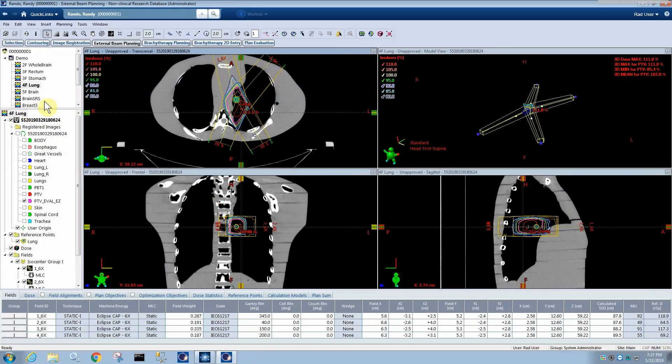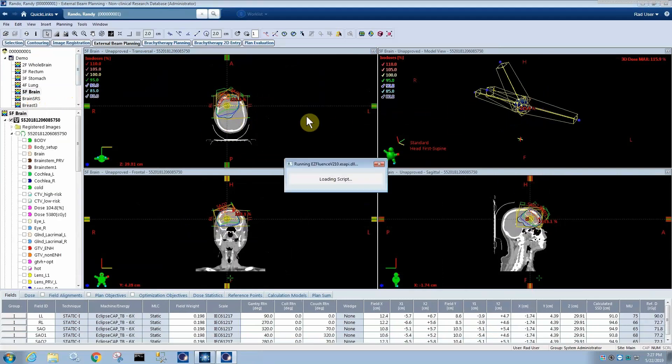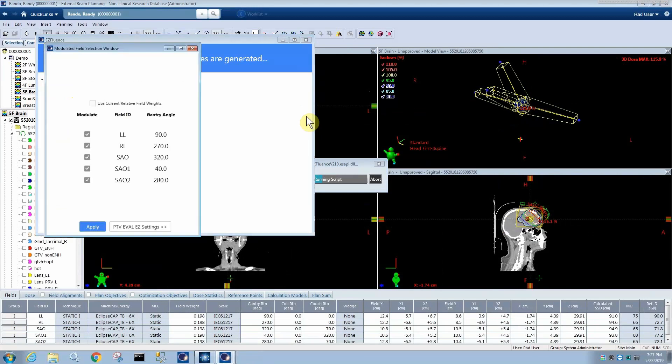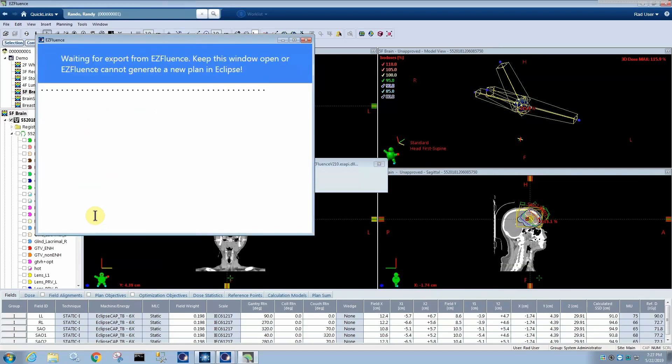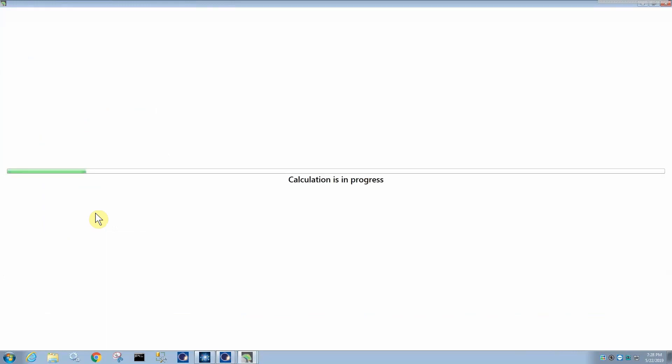So back here in Eclipse, one more thing I can show you, EasyFluence does work with any number of beam angles and couch kicks and so forth. So this is a five-field brain with couch kicks. So EasyFluence will, of course, prompt you like it did before if you want to use the current relative field weights or automatically select them. So I leave it unchecked to automatically select it. I'm going to have all fields modulated. You could decide to only modulate two or three and you'd probably get a really good plan because as long as they're ones that are good gantry angles to modulate from, then EasyFluence will use that modulation to fill in wherever the open fields weren't able to get coverage.